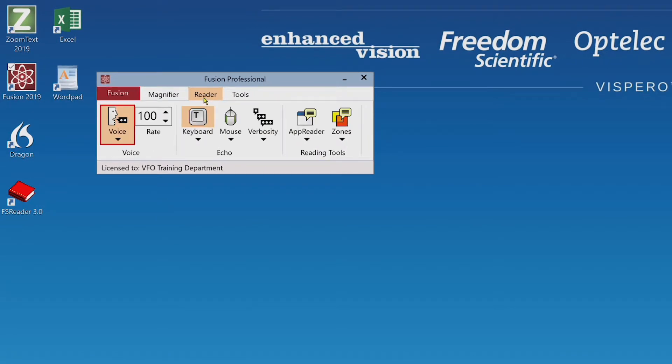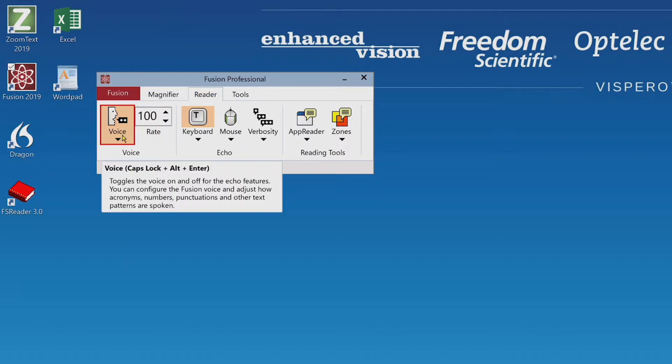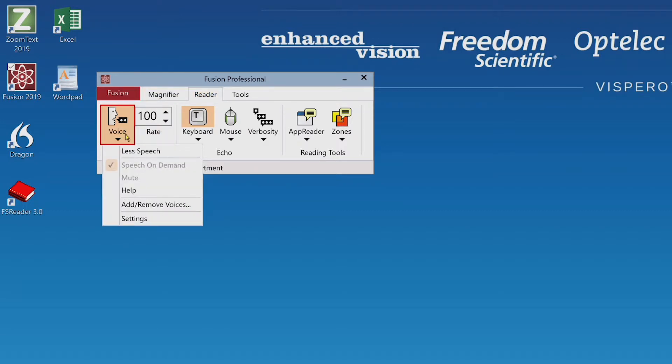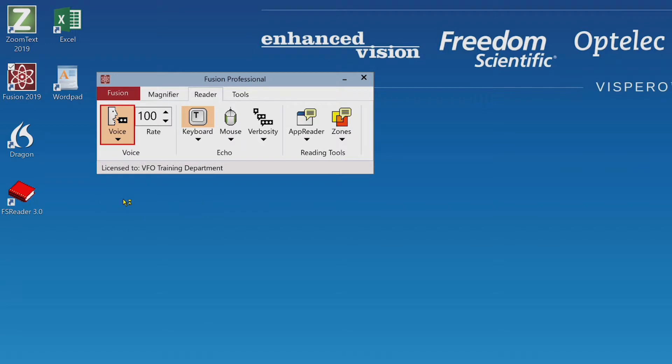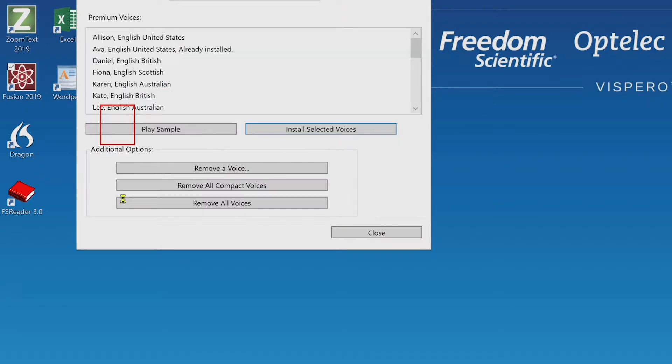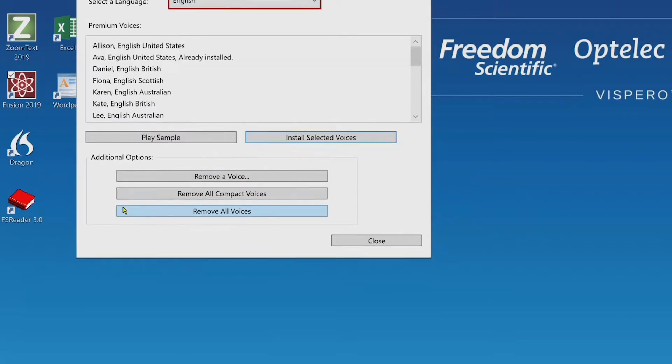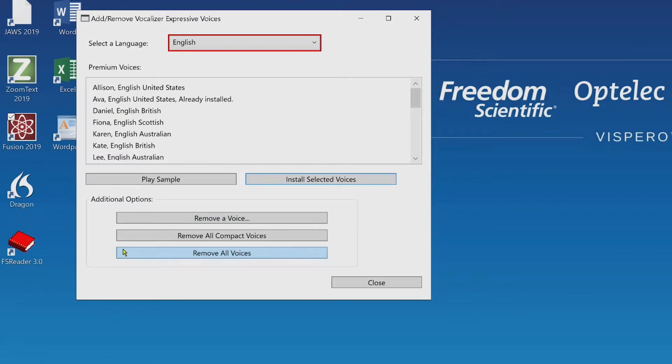Reader tab, voice, voice split button checked. Menu. Less speech, voice split button checked. Add/remove voices. Leaving menus, voice split button checked. Add/remove vocalizer expressive voices. Select a language colon combo box. English.